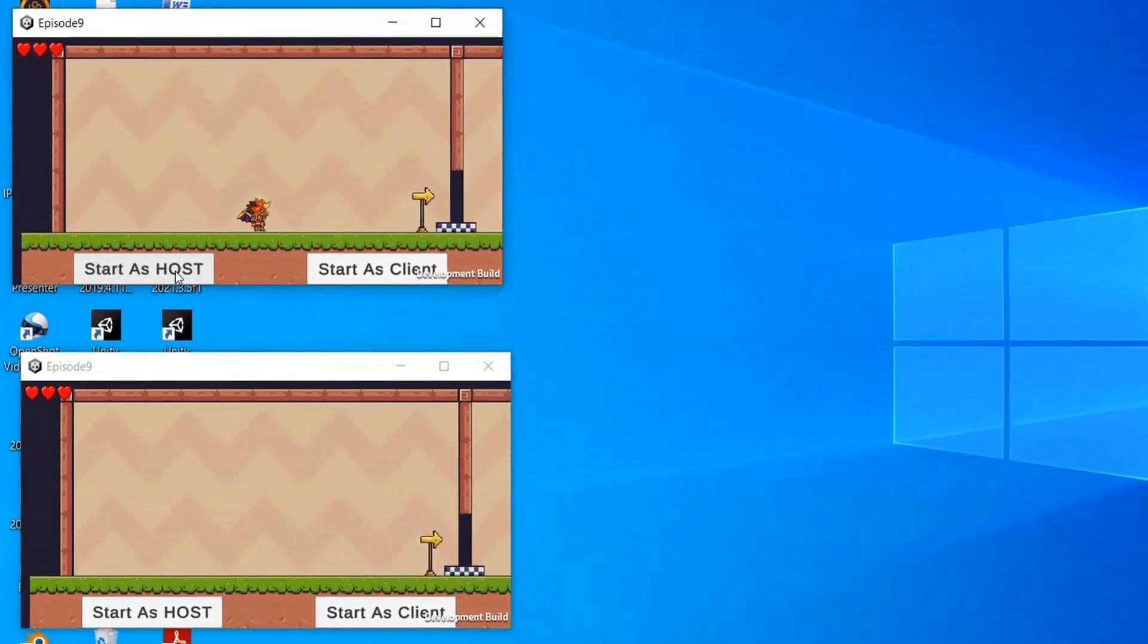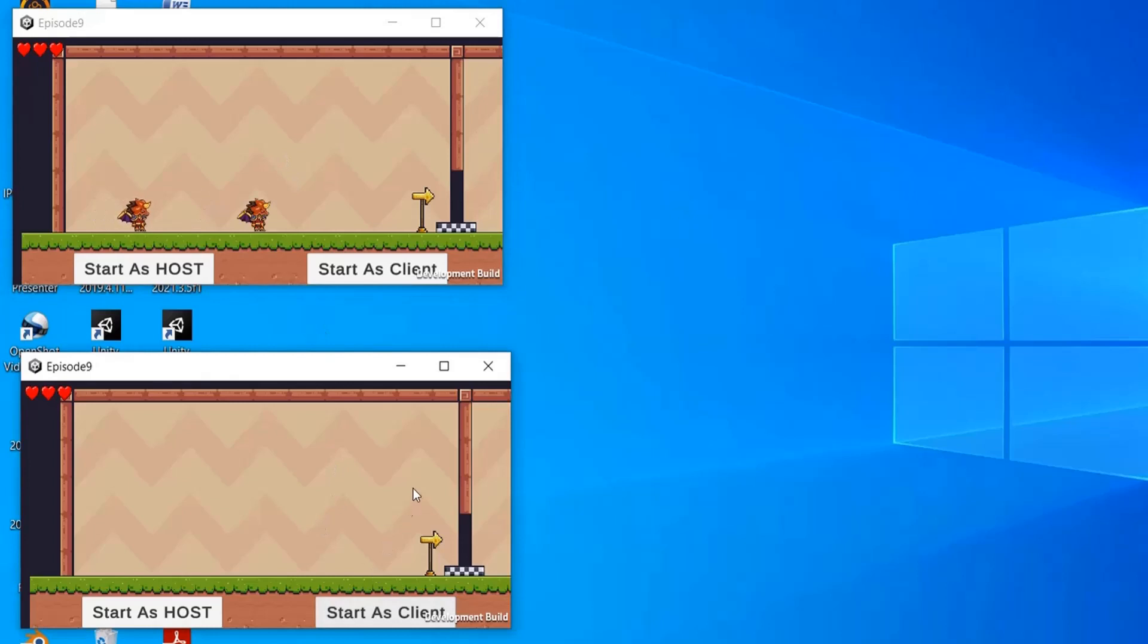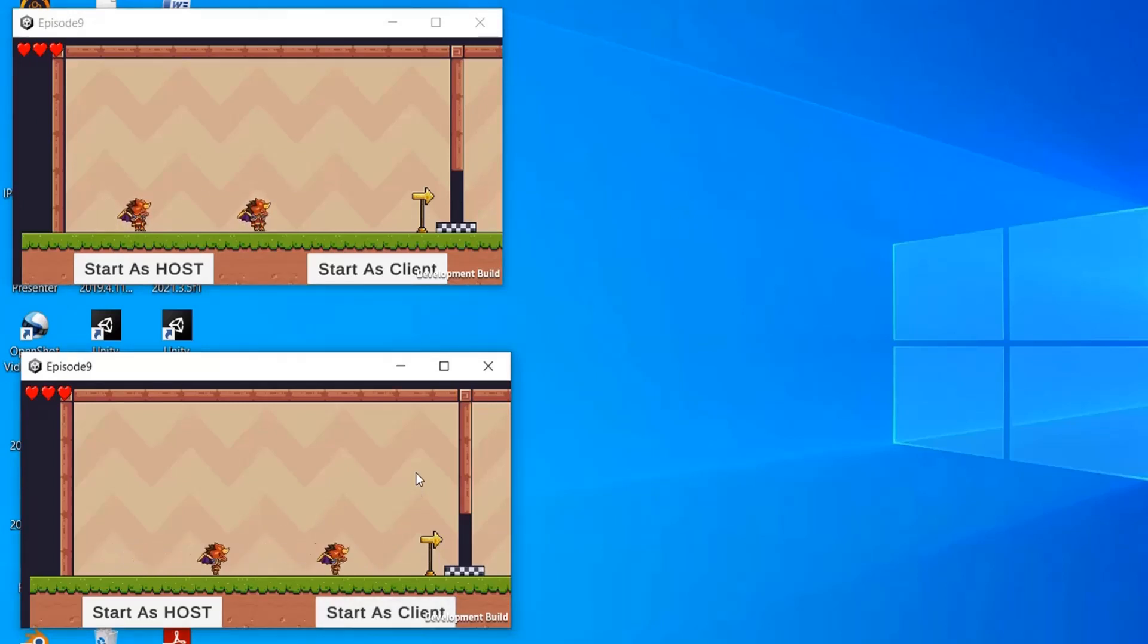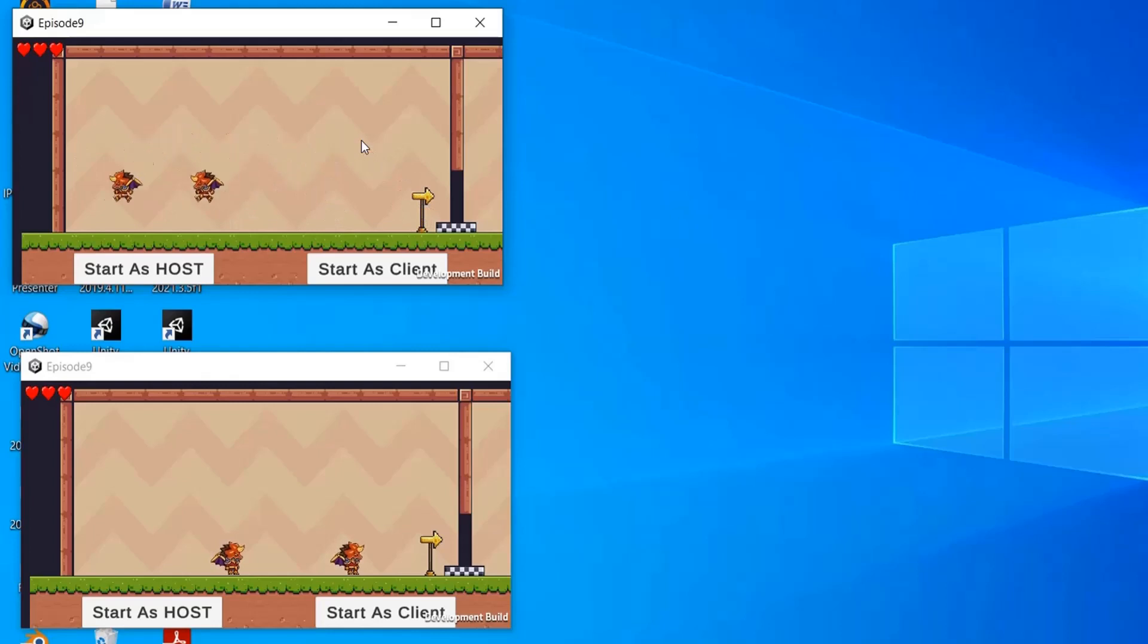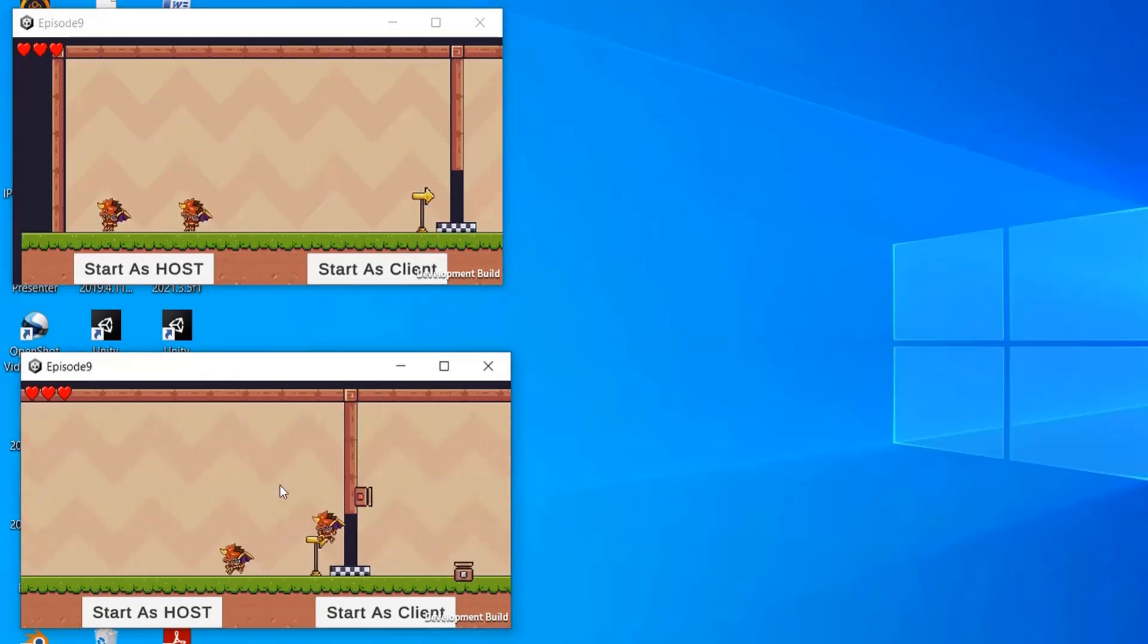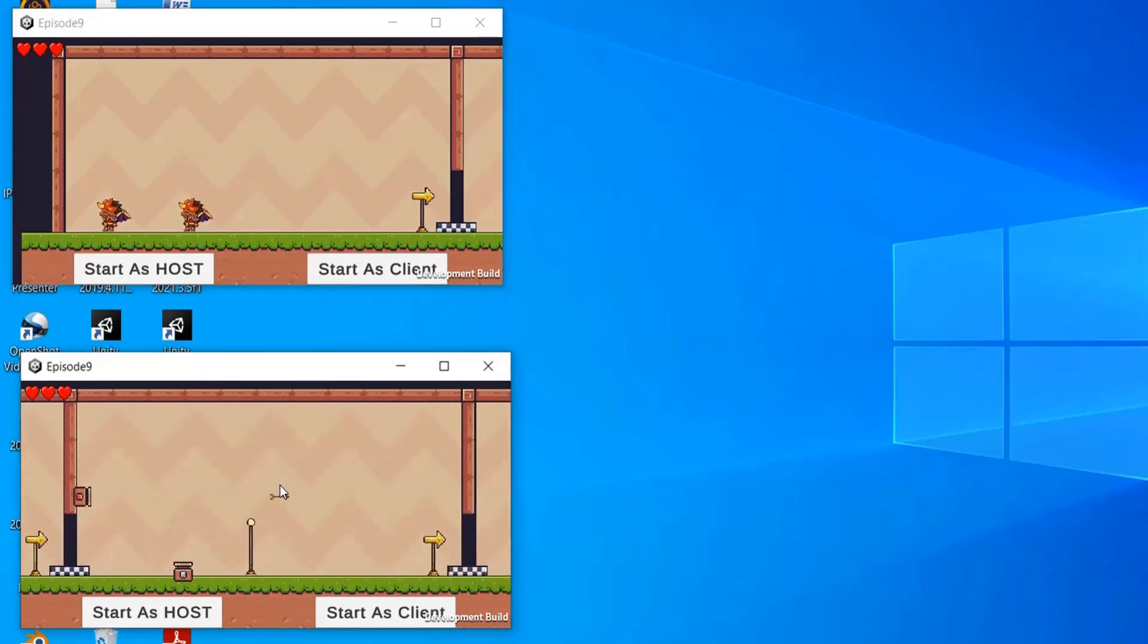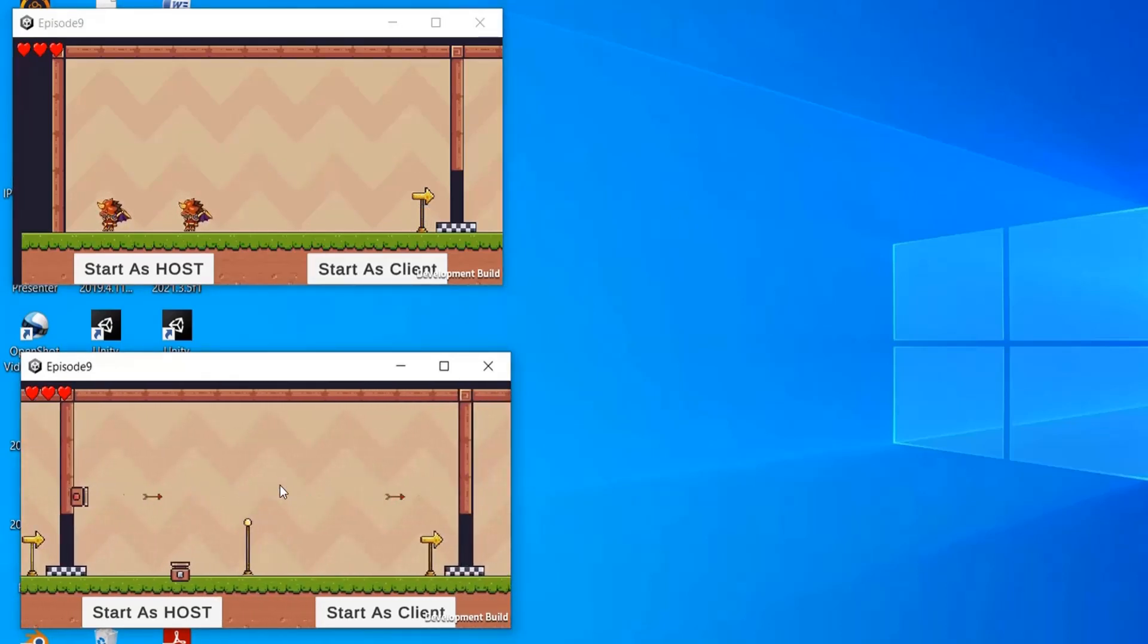Hello friends, welcome back. In the previous episode, we explored how to start the game as a host and client. However, we encountered an issue with character movement not synchronizing. When we tried to move our player, all other players were moving on the local client.